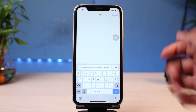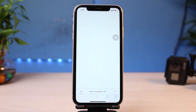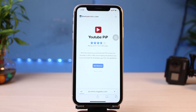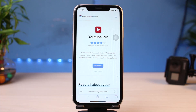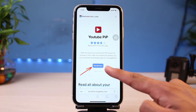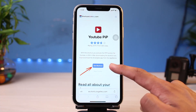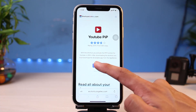Once you paste the link, simply hit the Go button or Enter. As soon as you do that, you'll be able to see an interface which somewhat looks like this, which says YouTube PIP. All you have to do is simply tap on the button which says Get Shortcuts.